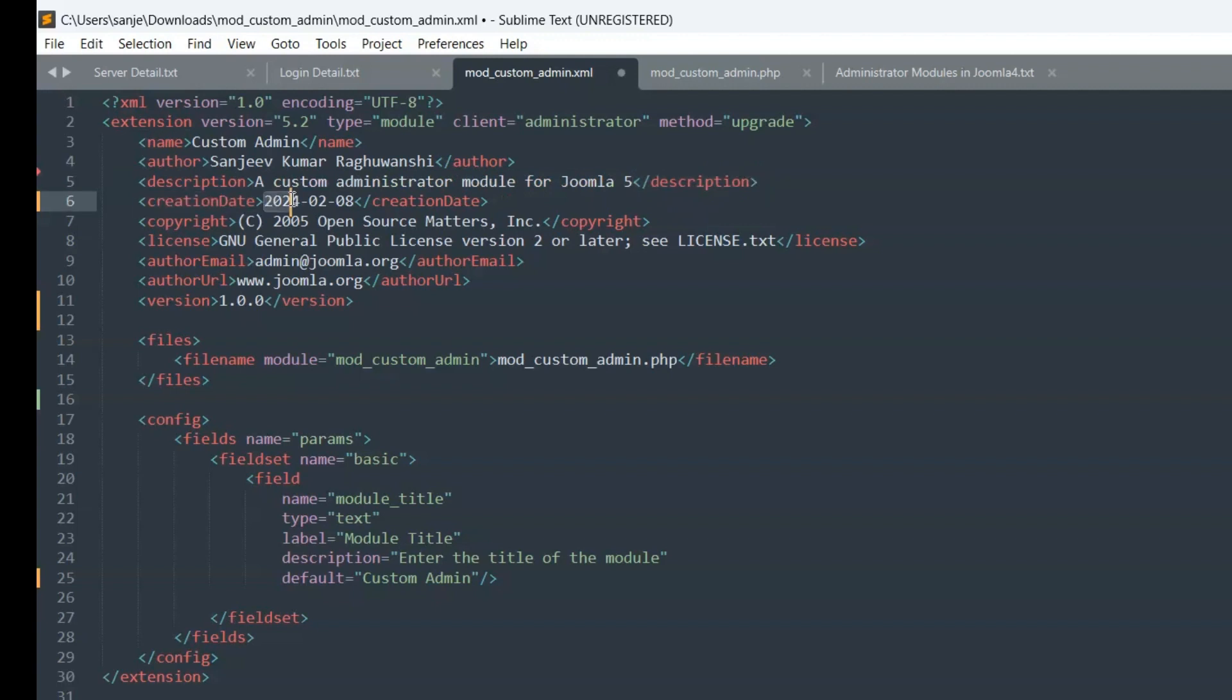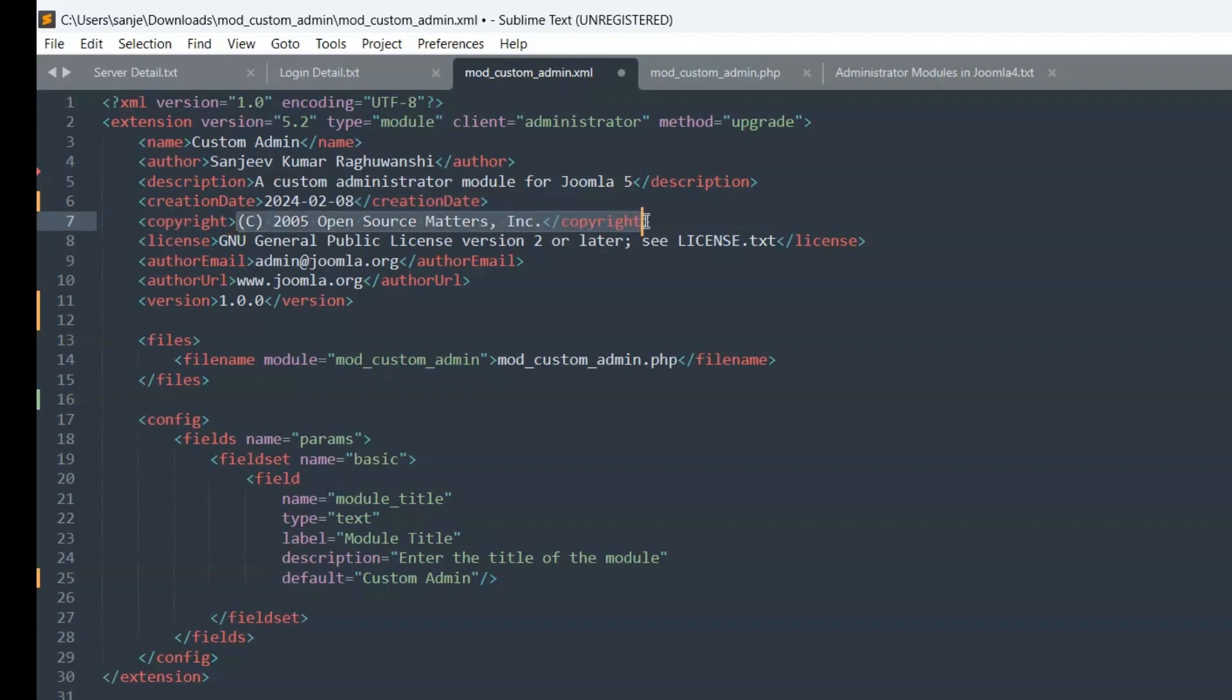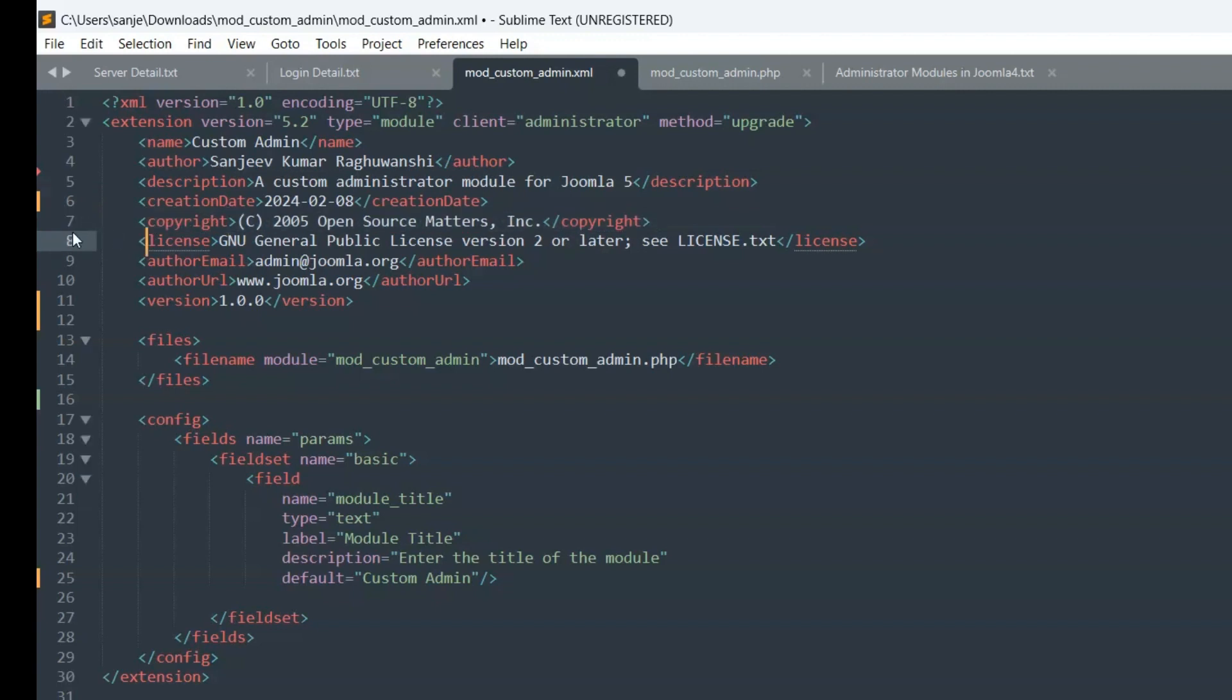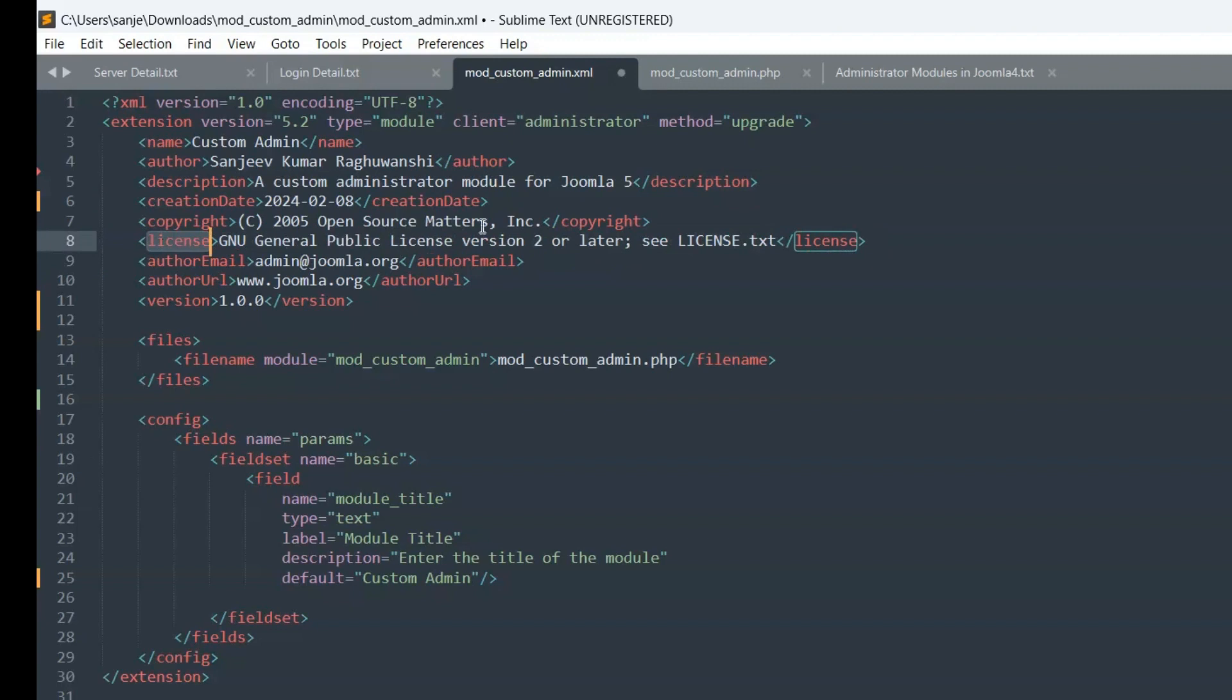Creation date 2024-08-08. Copyright 2005 open source matters, Inc. License GNU General Public License version 2 or later. See license.txt.